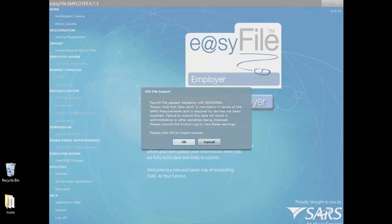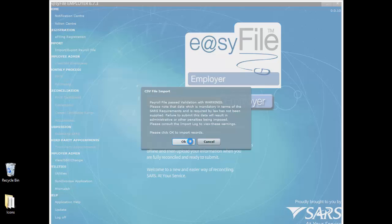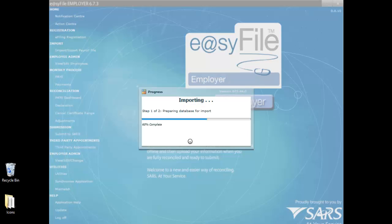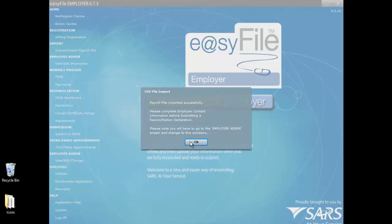The import log can be found under Utility, Import Log. Select OK to import the record. The payroll file imported successfully. You can now continue to complete the reconciliation declaration.